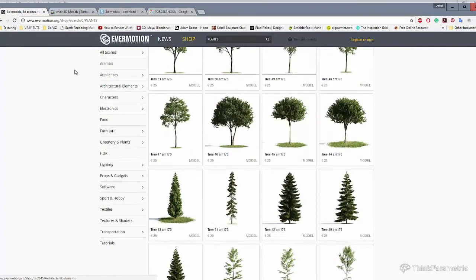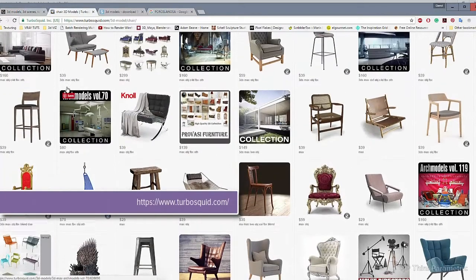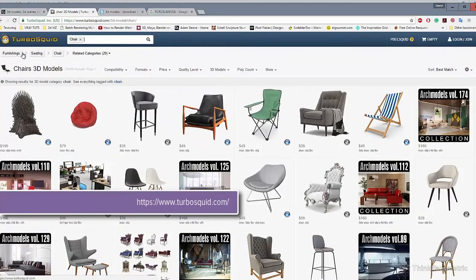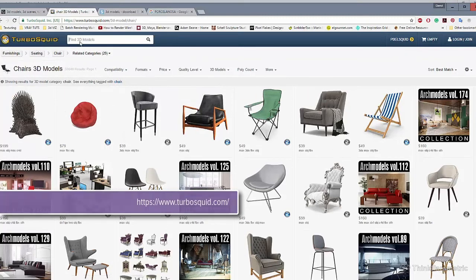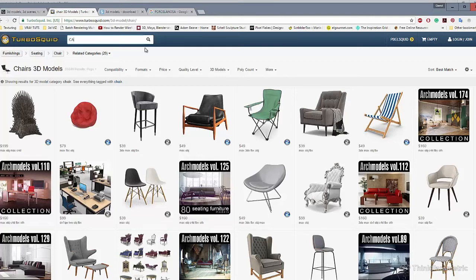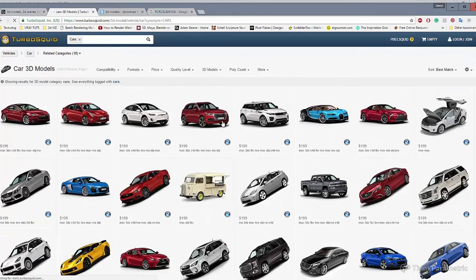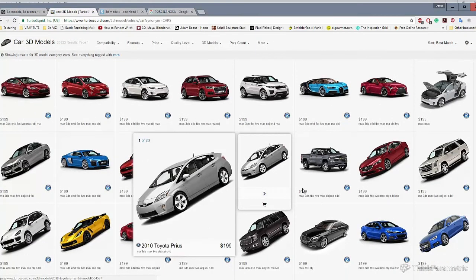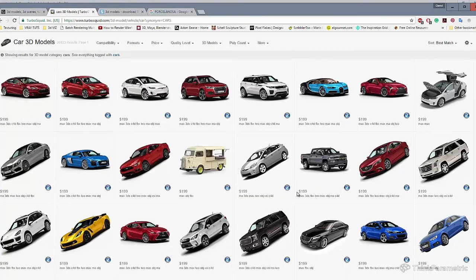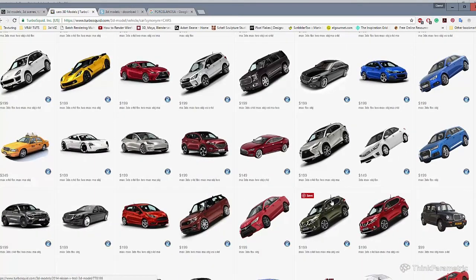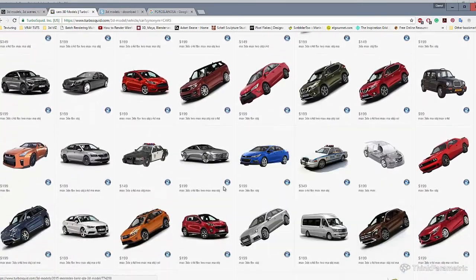You can look as well for Turbosquid, Turbosquid as well, it's a really good platform in which you can find really good assets for your scenes. I don't know, let's look for cars. There you go. I mean, of course, the prices are a little bit high, but you can have really good assets in here. And there are many times in which they are used for visual effects movies.